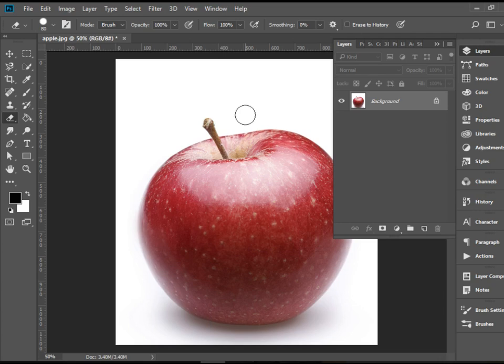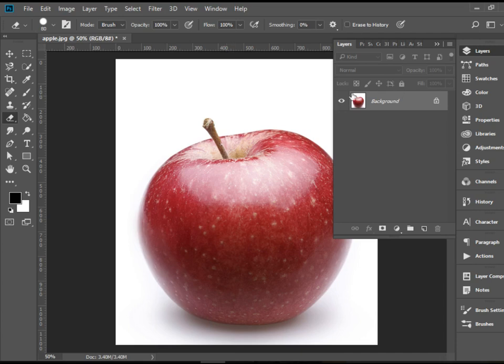Obviously you can undo by pressing Ctrl Z or Command Z, but that is not what I'm talking about. If I save this as a file, it will save it as it is. So I do not have any step back. And I cannot bring back the leaf.